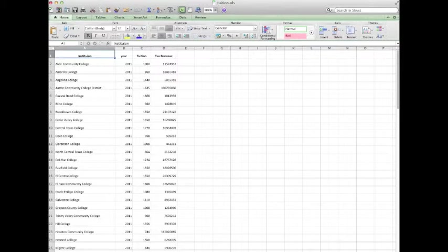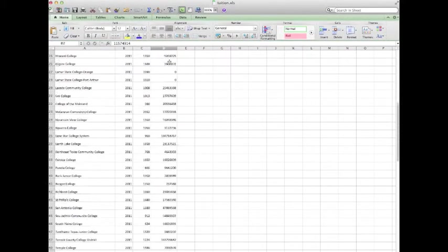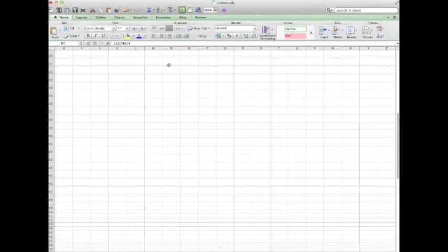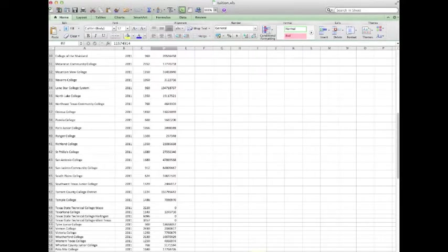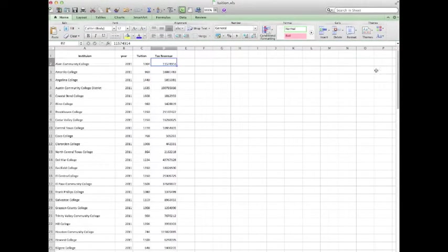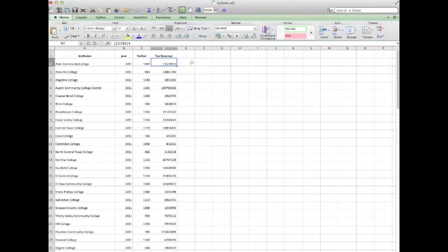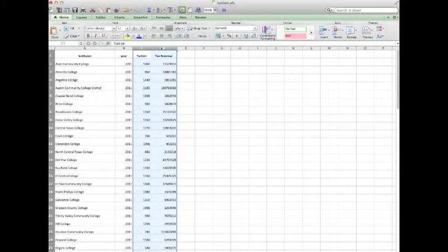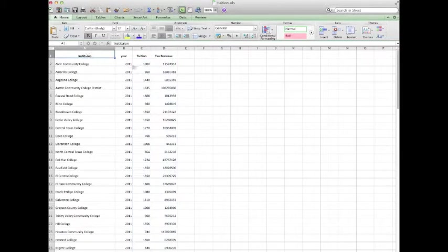Now, notice that I did not format this with commas. If you format this thing with commas, then what you do is you destroy the ability of Excel to look at it. Because Excel then doesn't know what it is. So I just left it as numbers and we're in very good shape.